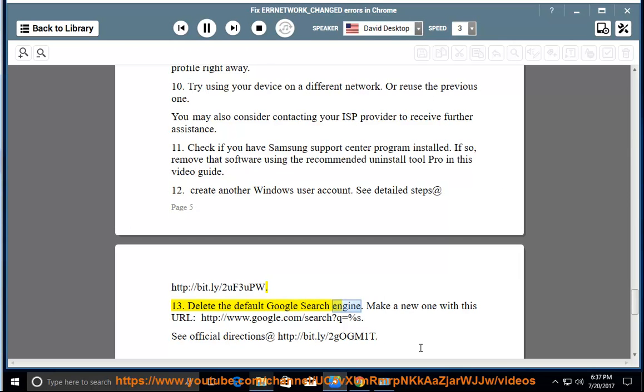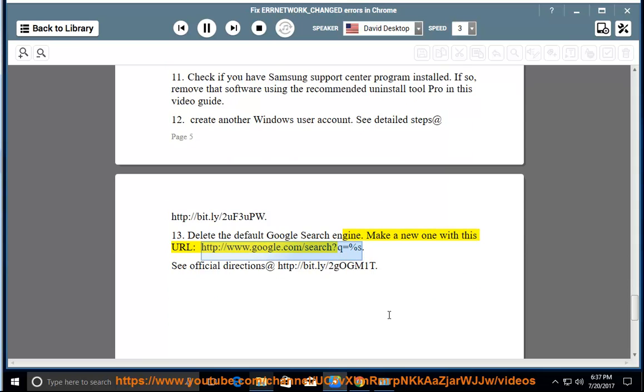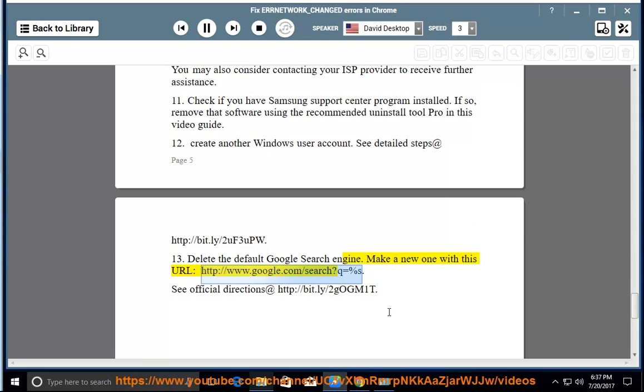Delete the default Google search engine. Make a new one with this URL, http://www.google.com/search?q=%s. See official directions at http://bit.ly/2GogM1T.